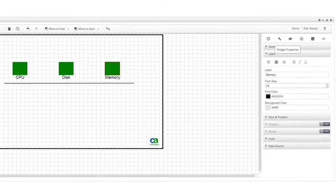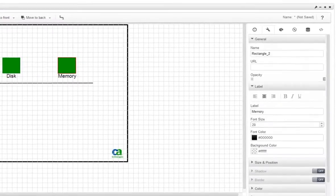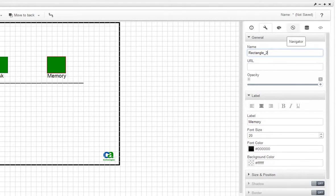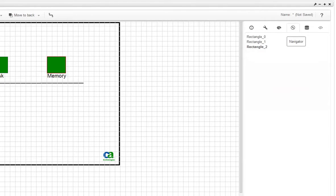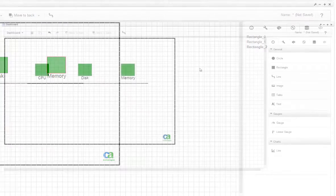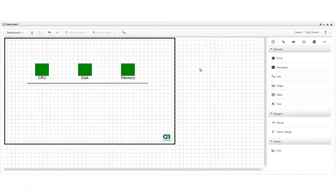This is different than the name, which is the file name for the widget. The name is used, for example, in the Navigator tab, which lists all the widgets on the canvas.